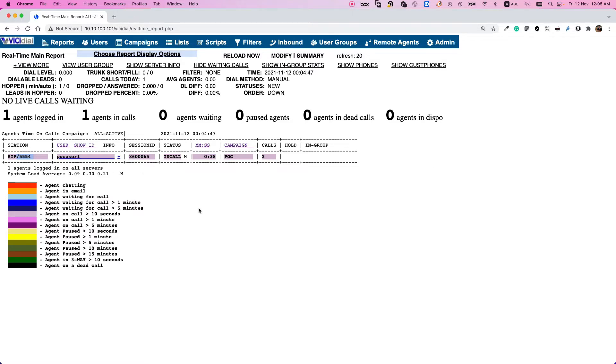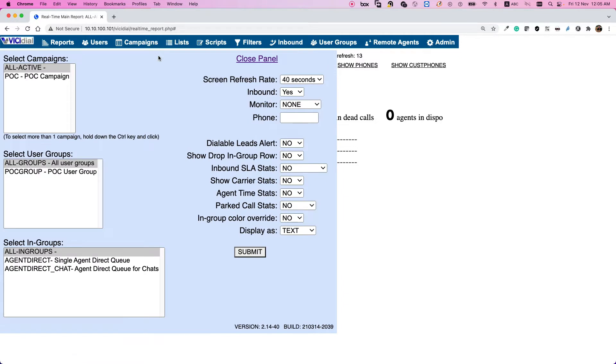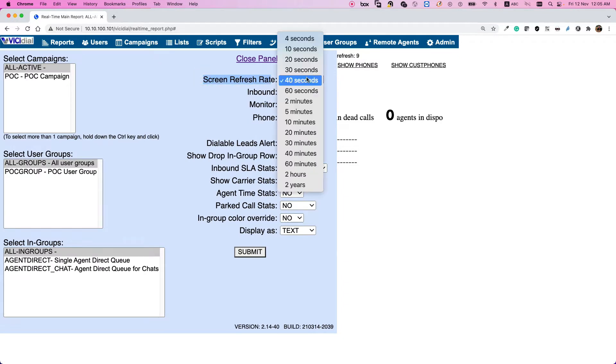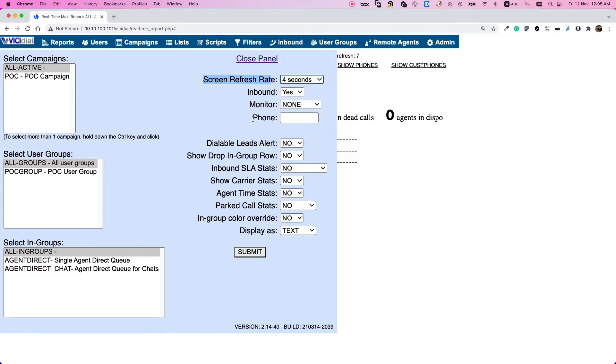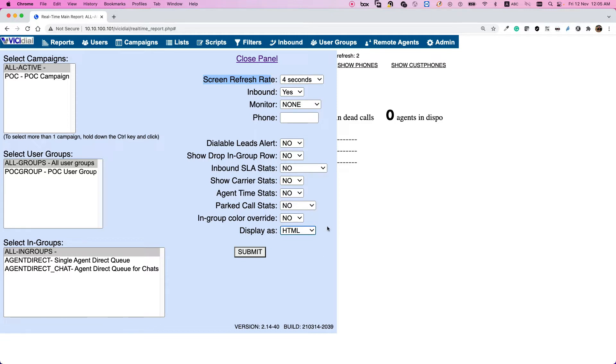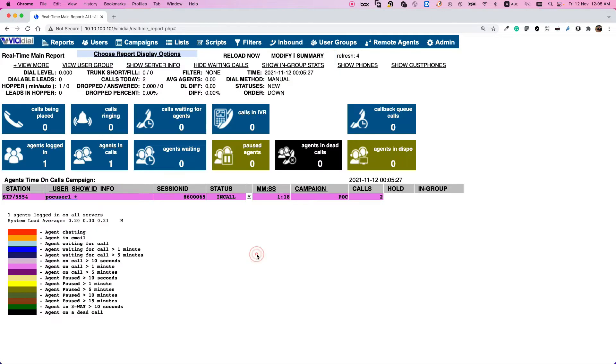Of course you can change some options. If you select choose report display options, for example you can set the screen refresh rate instead of 40 seconds to 4 seconds so it will refresh faster, or you can change the view to the HTML view. Let's see, it's a better view, I prefer this one.